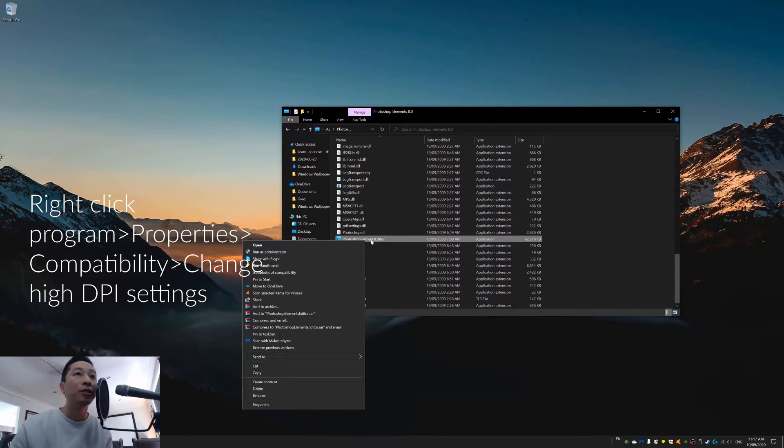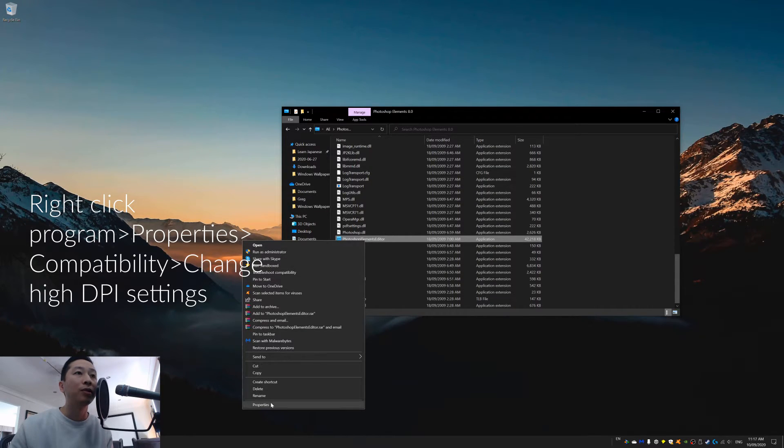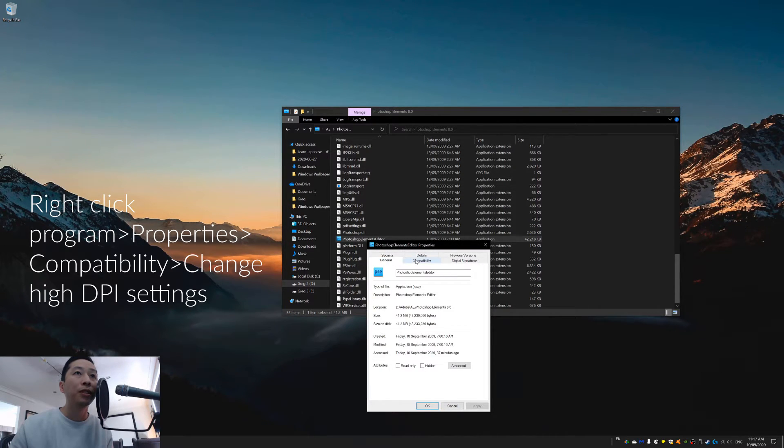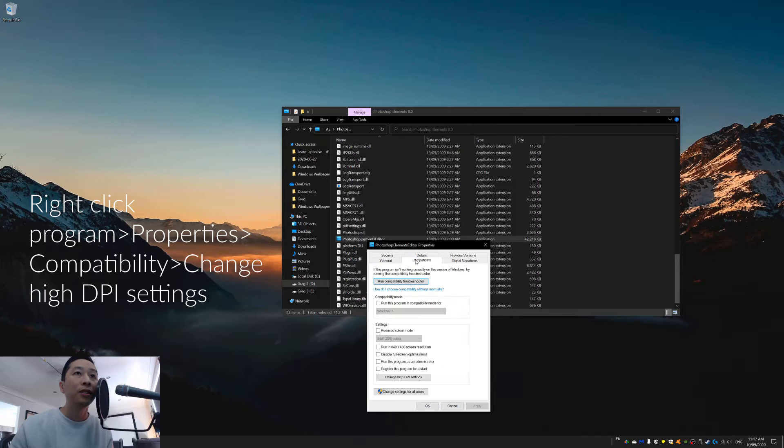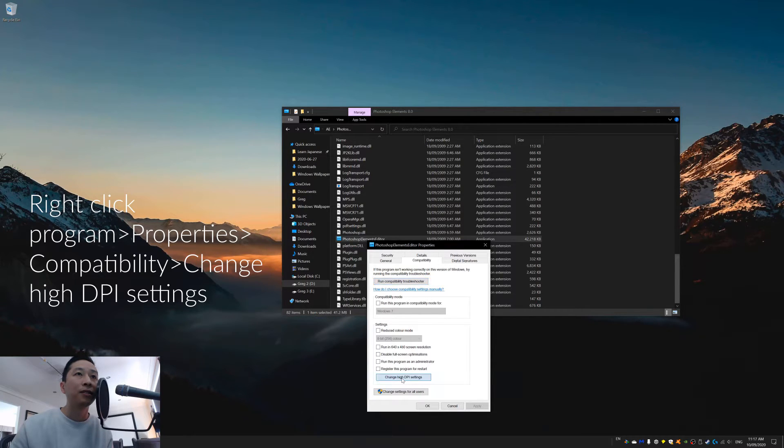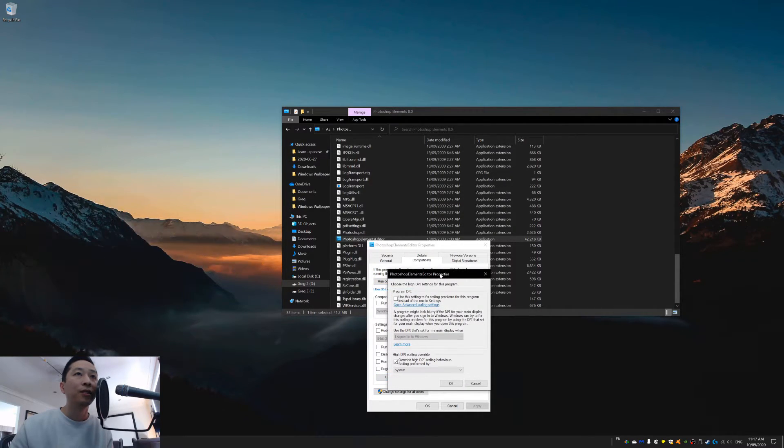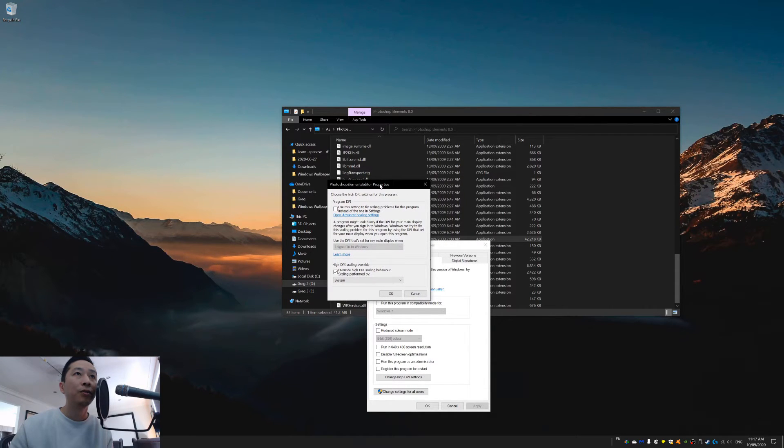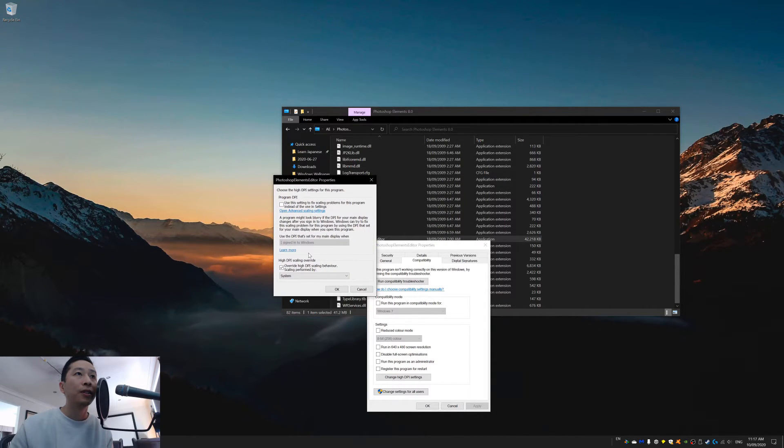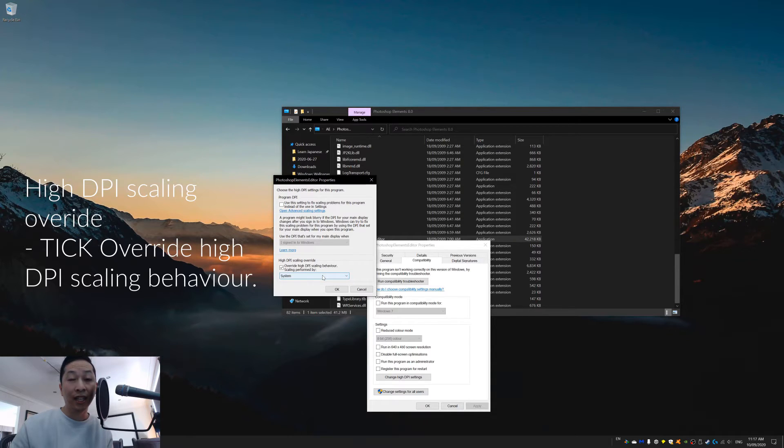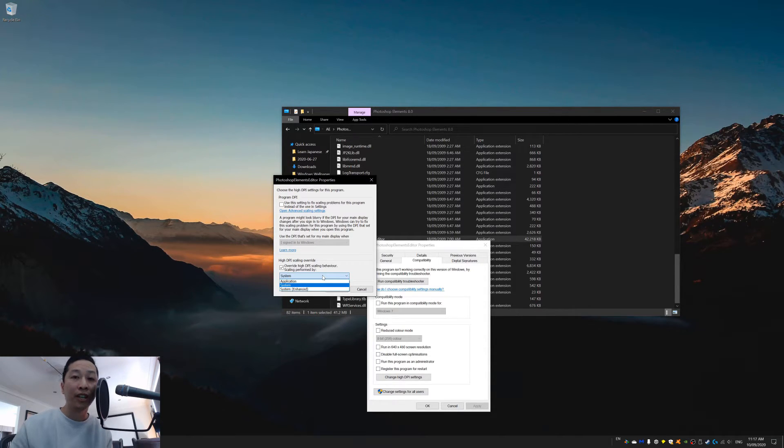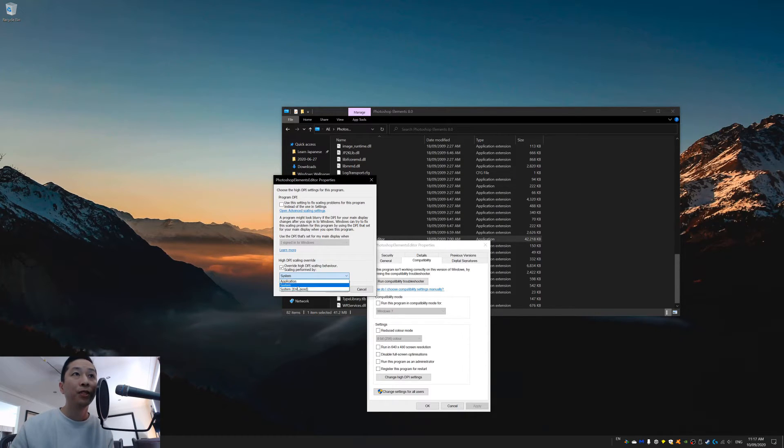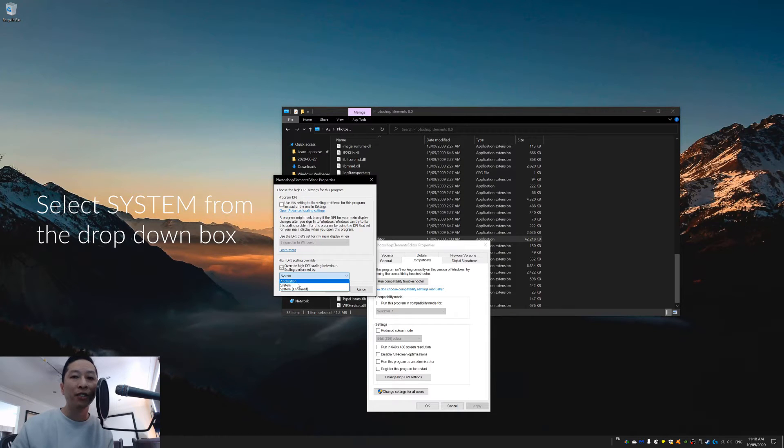Now Photoshop Elements Editor is the one that I want to do. So I'll go to properties. And then I go to compatibility. And then we want to select change high DPI settings. Over here, you will notice the high DPI scaling override option. You want to tick that. And to make the stuff work like you've got set up for your Windows or for your system, just select system, not application.